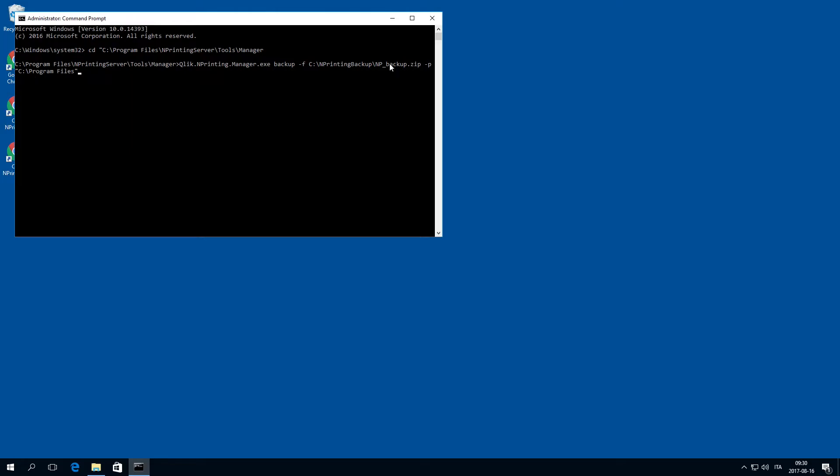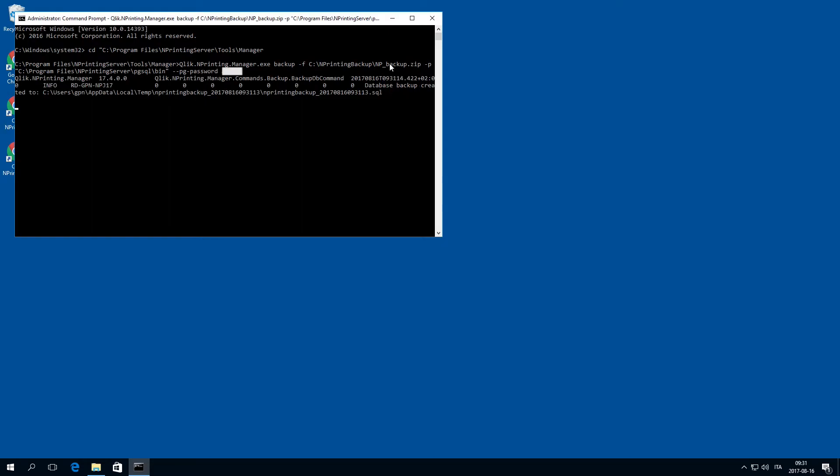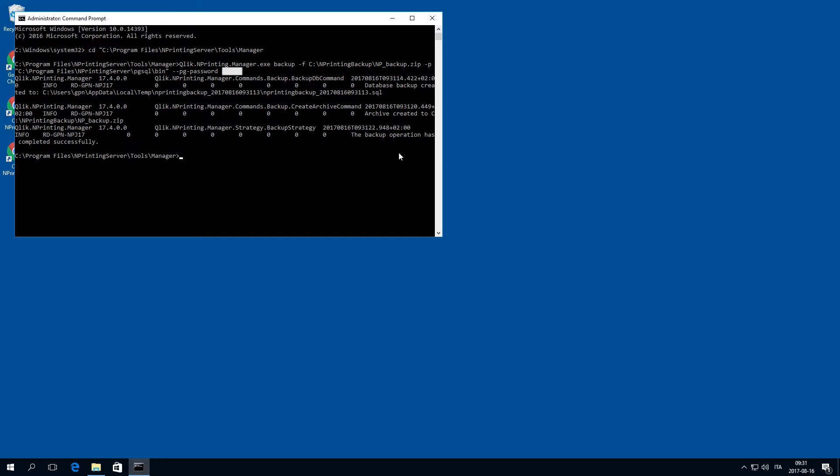followed by the full path to the PostgreSQL bin folder. Also concatenate the option double hyphen pg hyphen password, followed by the repository database superuser password that you defined during the ClicknPrinting setup, and then press enter. As you can see, the backup has completed successfully.